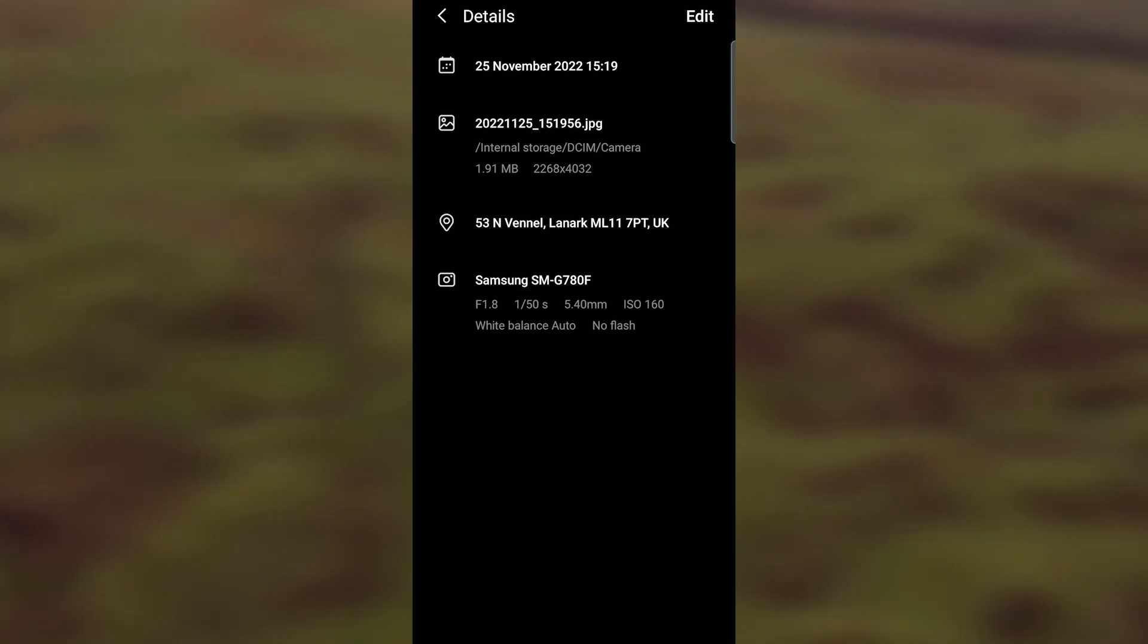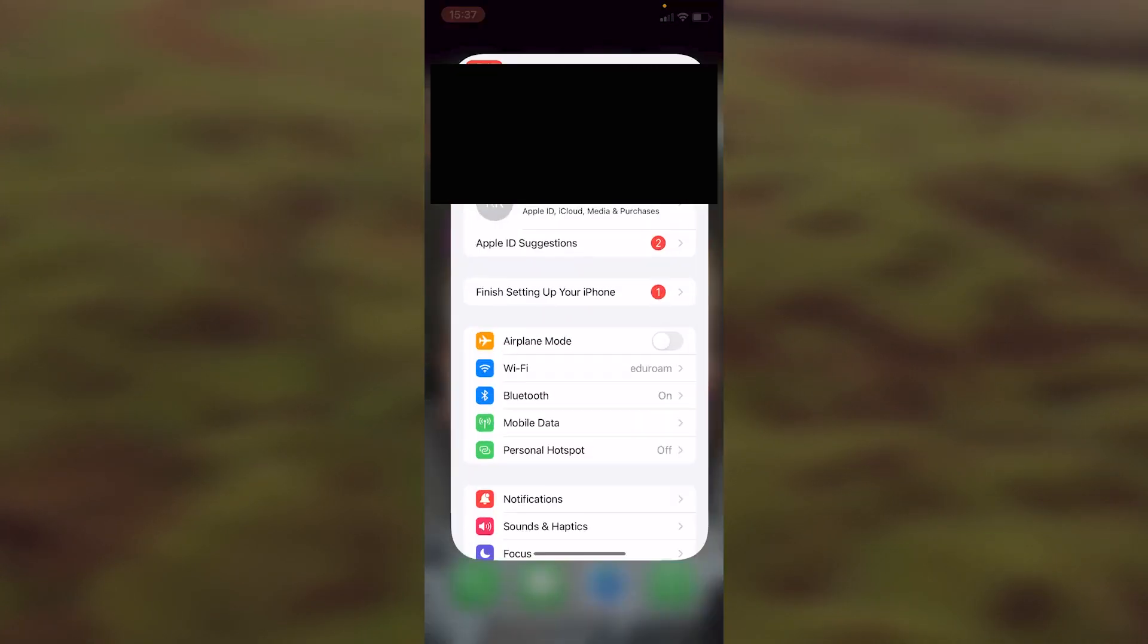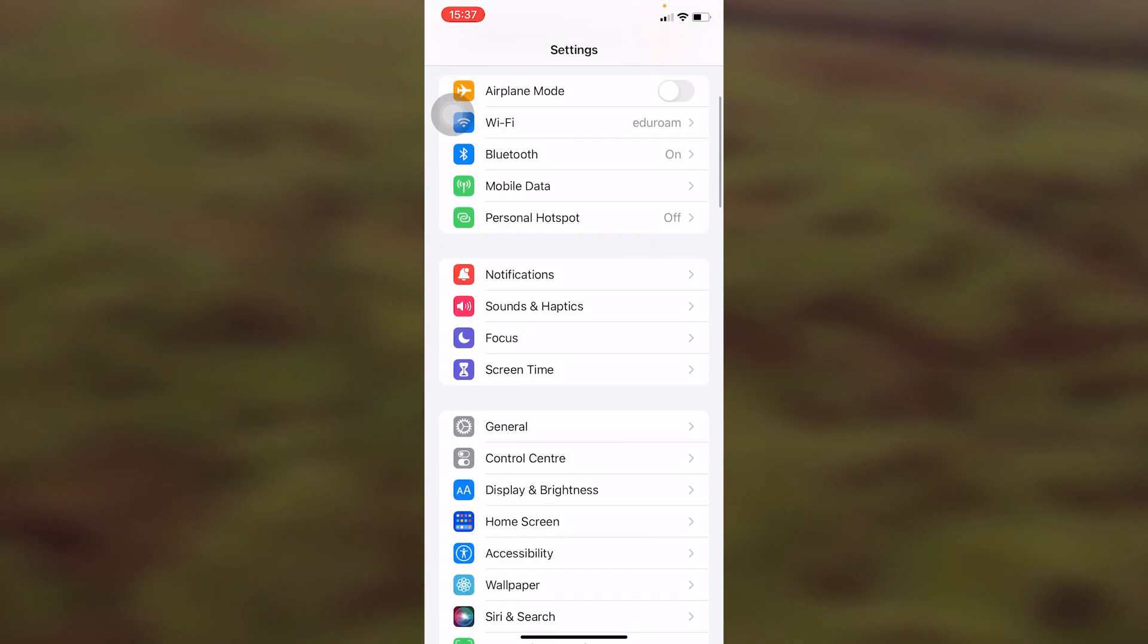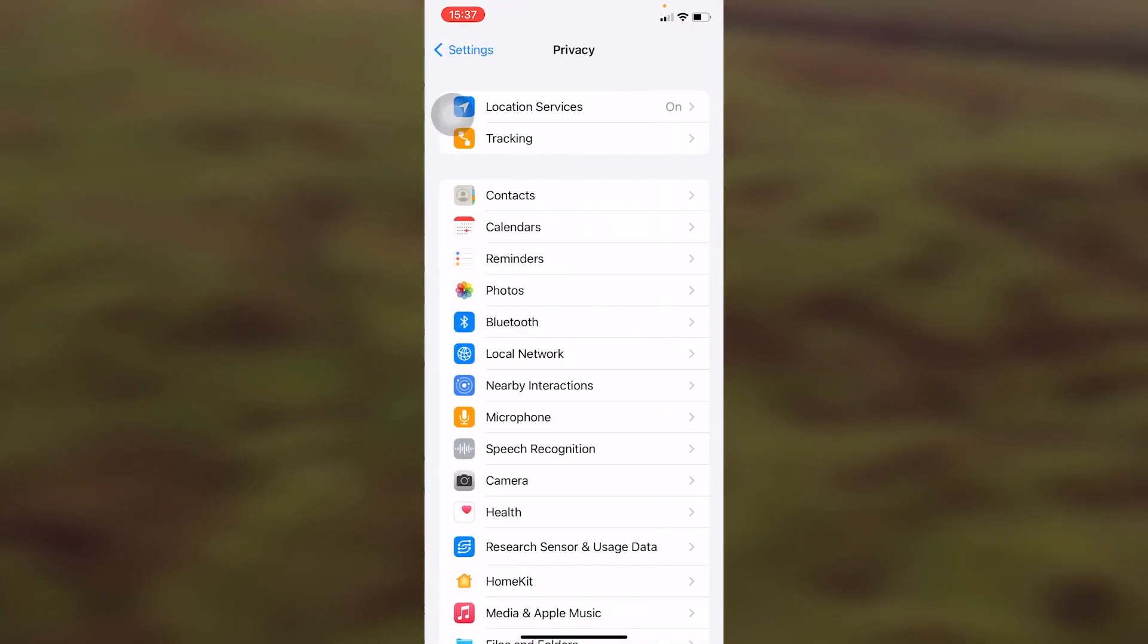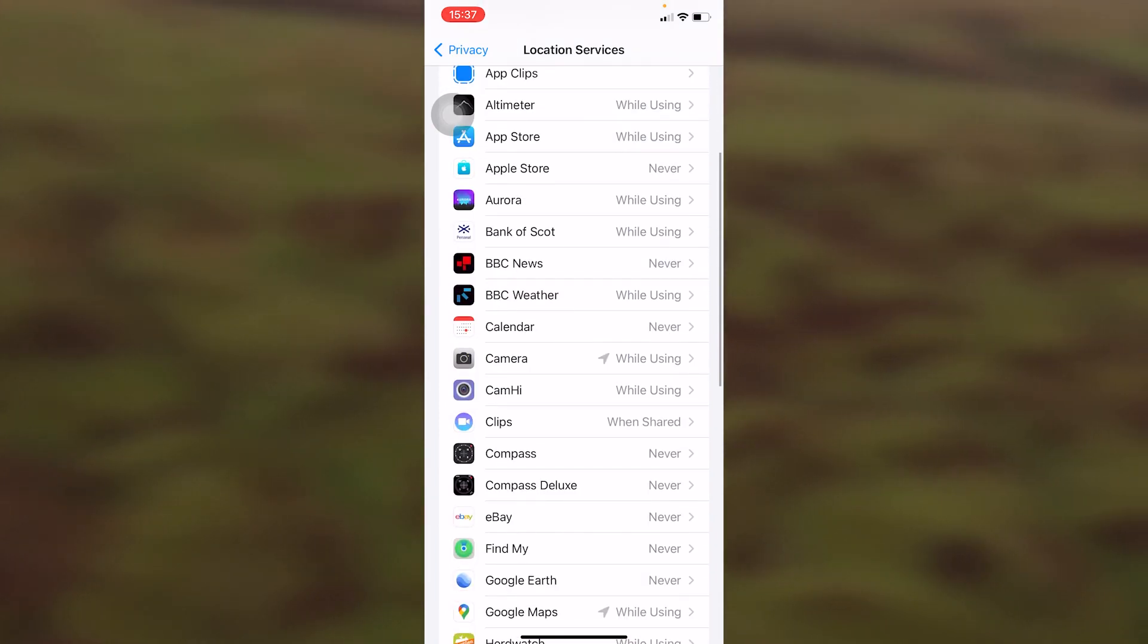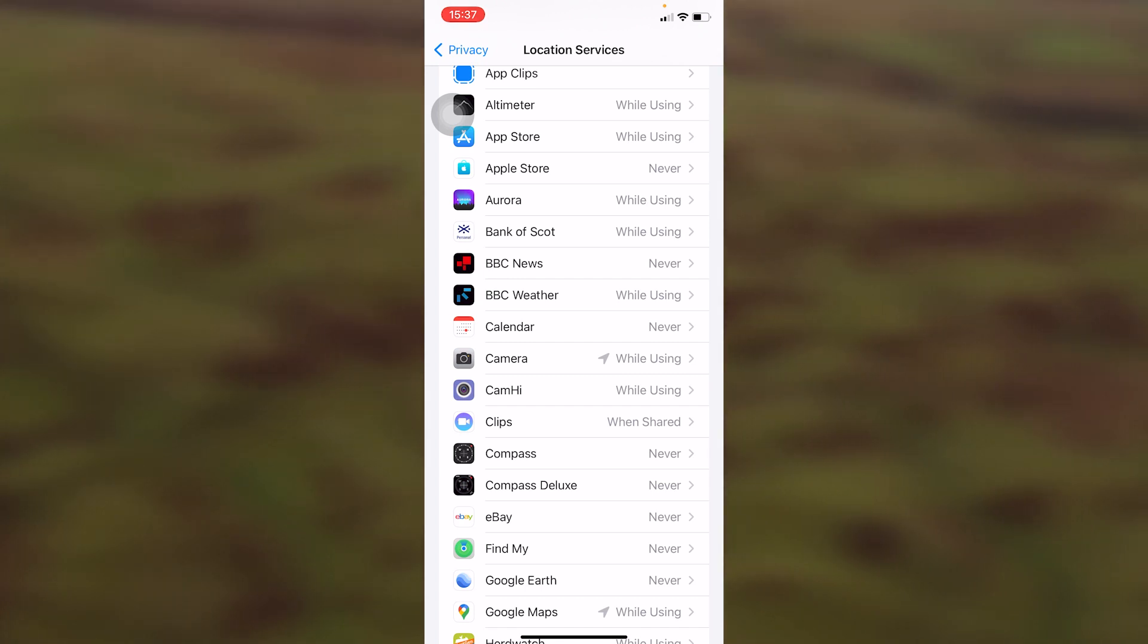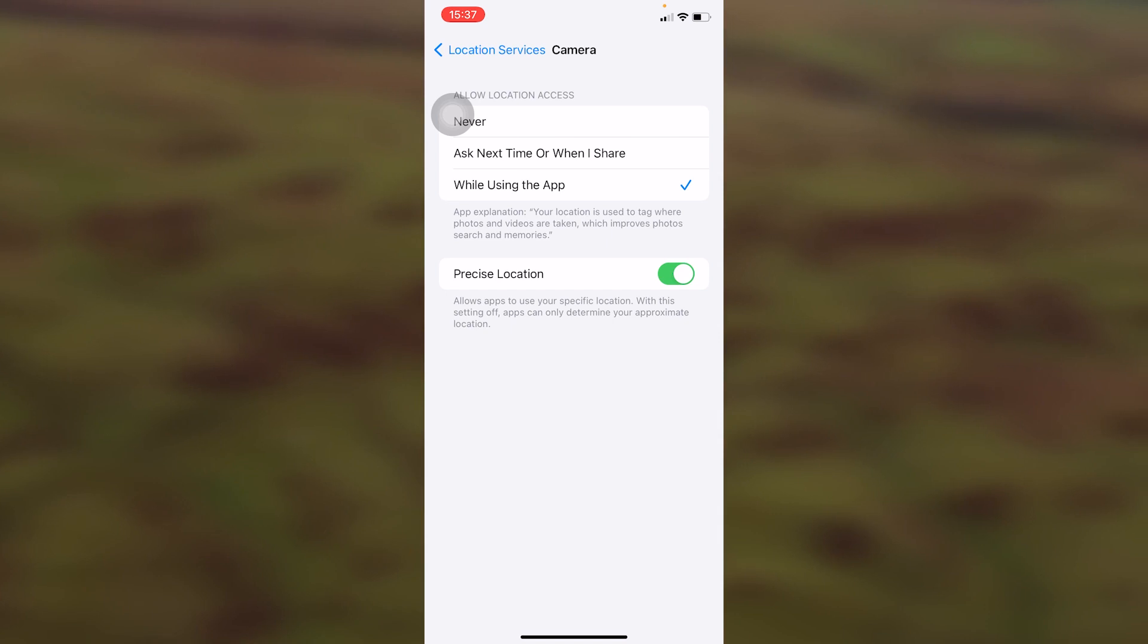We're now on an iPhone. What we want to do is click on settings, then scroll down and find privacy, then click on location services. We can see that's switched on. If it's not, switch it on. We then click on location services and if we scroll down we'll see camera. Camera says that the location services are on whilst using.